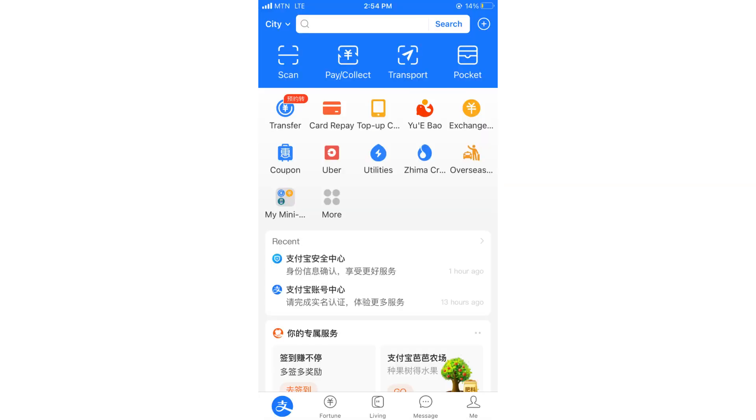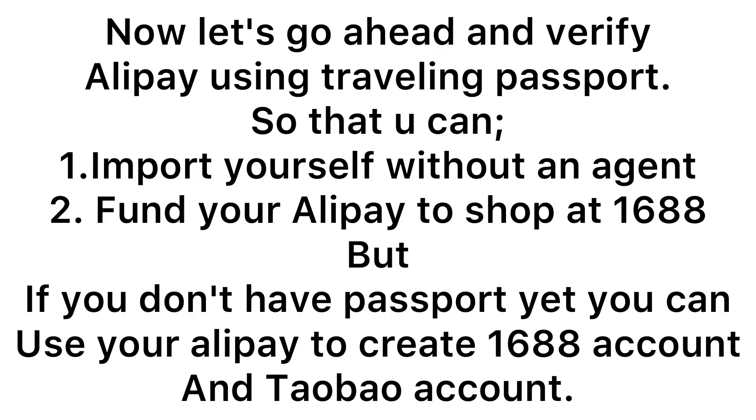All right, and save and it will bring you to the home page. Now let's go ahead and verify our Alipay with international passport or traveling passport. Just in case you don't have a passport, you can use it to create 1688 account, but just that you cannot fund your Alipay to shop at 1688.